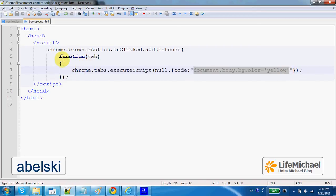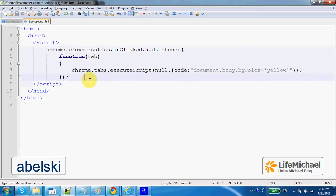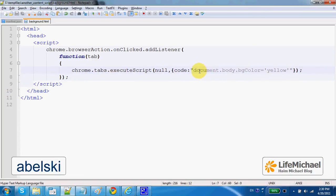Here in this code sample, when the user presses the browser action, this anonymous function is executed and it actually injects this script into the code of the web page the user browses.